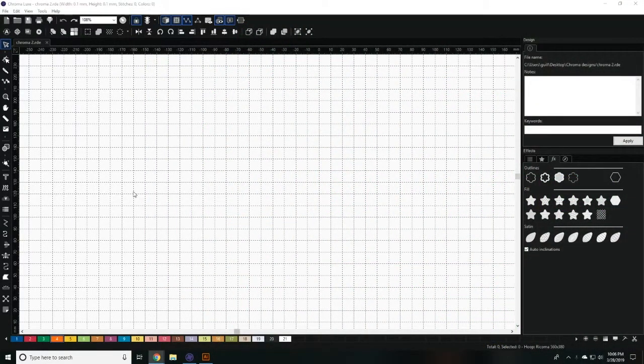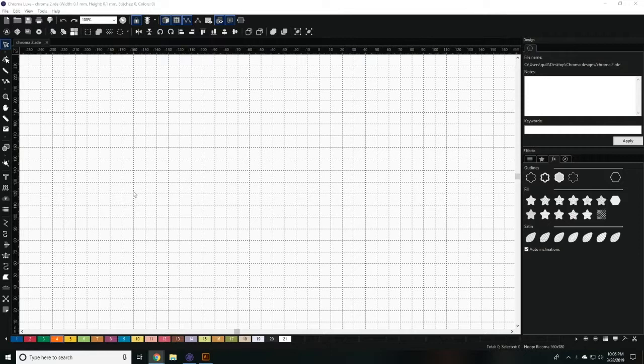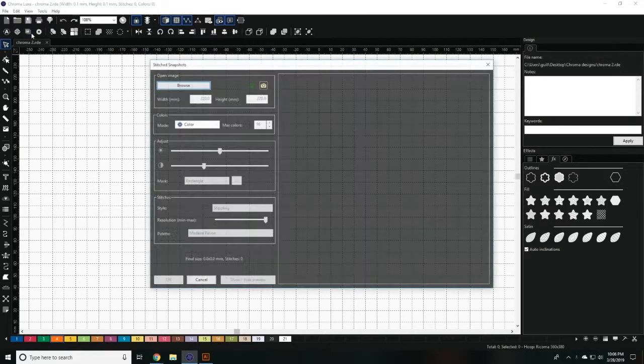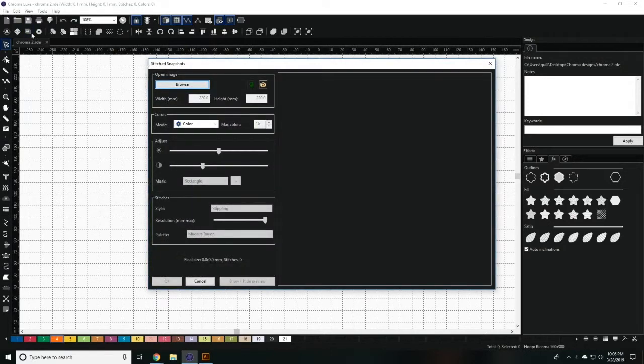The Stitch Snapshots feature converts photos to stitches. Click on the Stitch Snapshots wizard on the top left toolbar to get started.